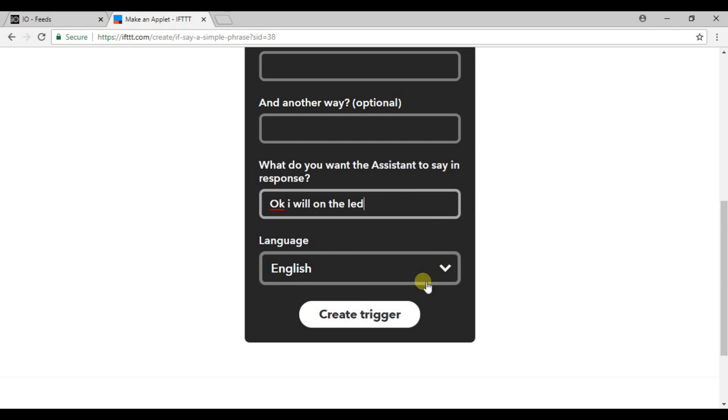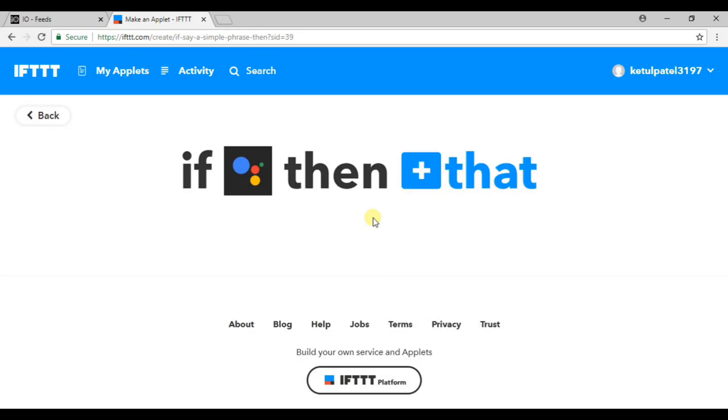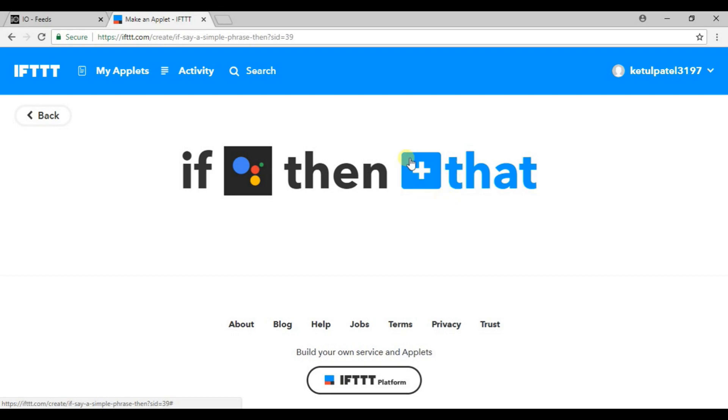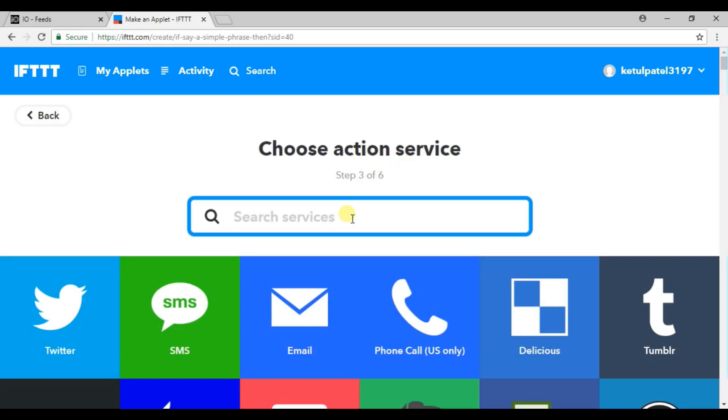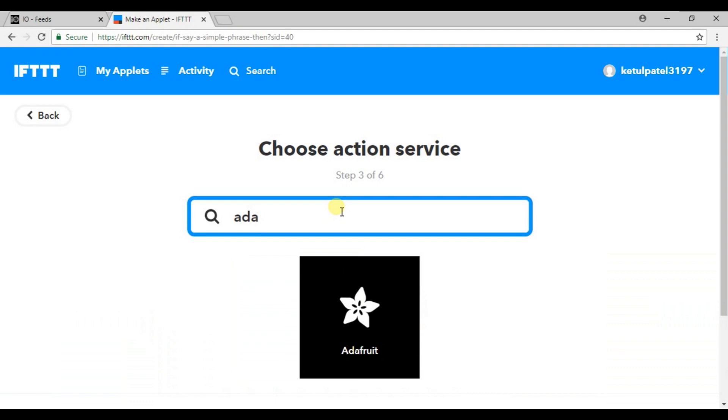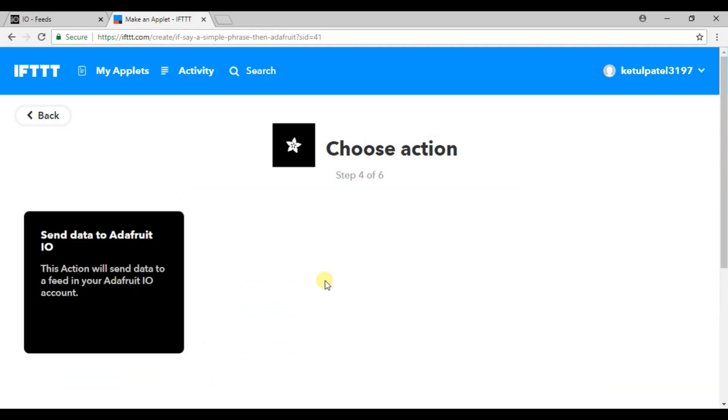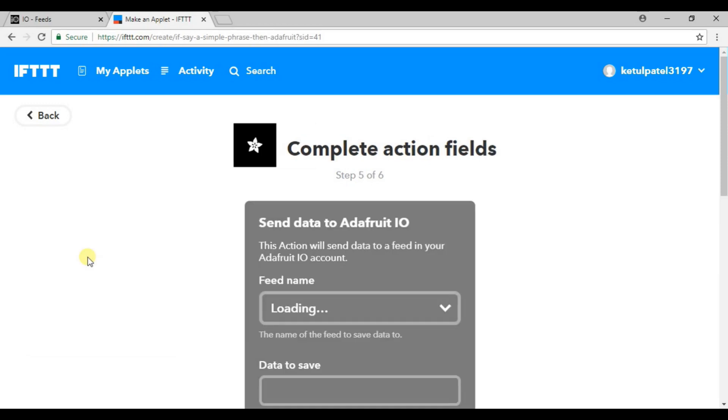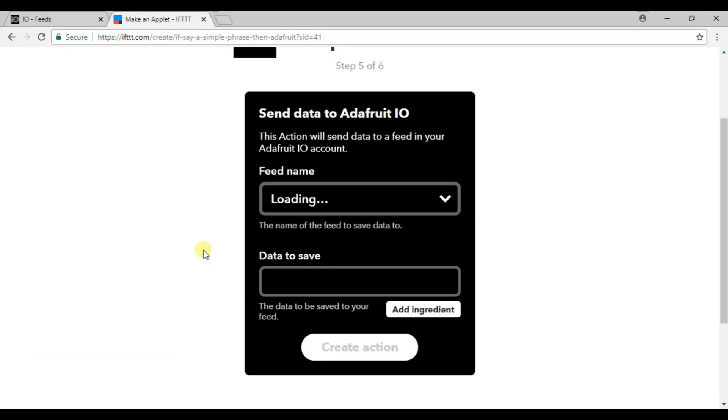Select the language as English and click on create trigger. So here you can see that if Google Assistant is created, then what? Now click on that option. Now here search for Adafruit.